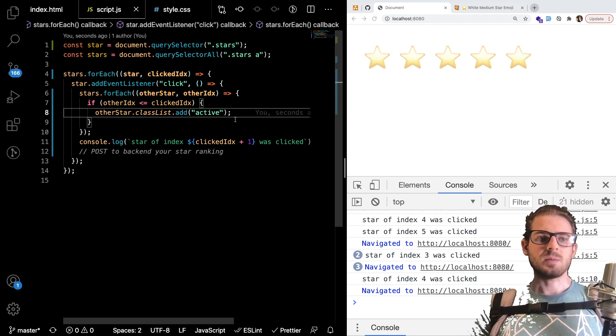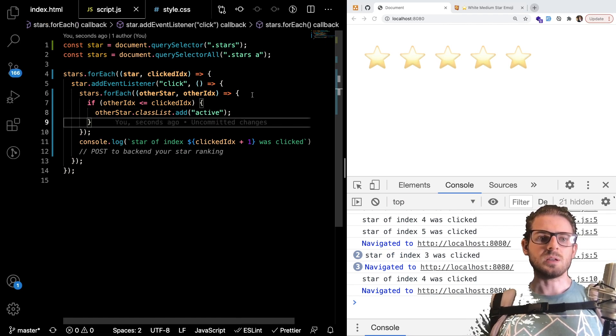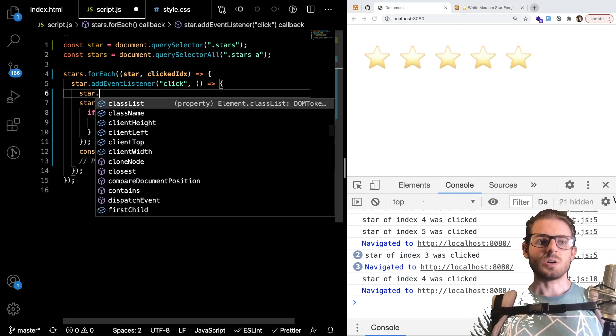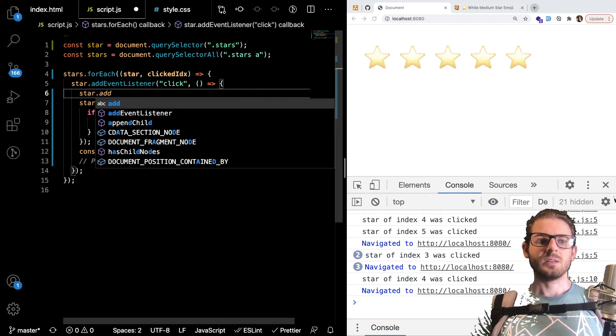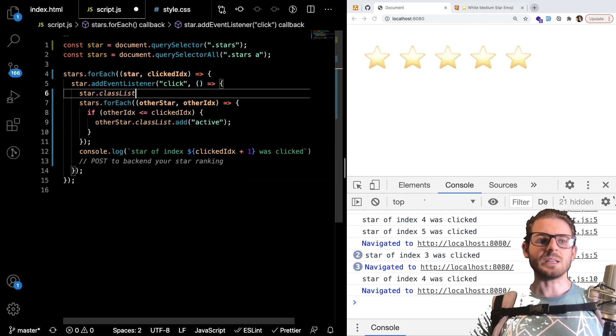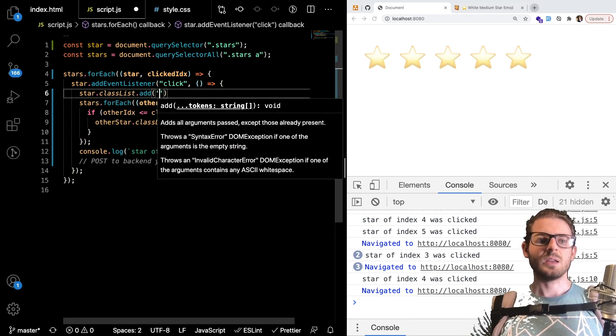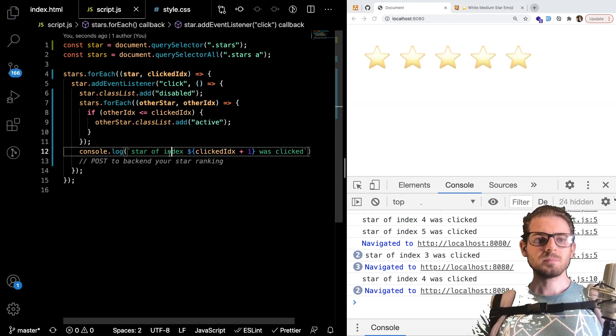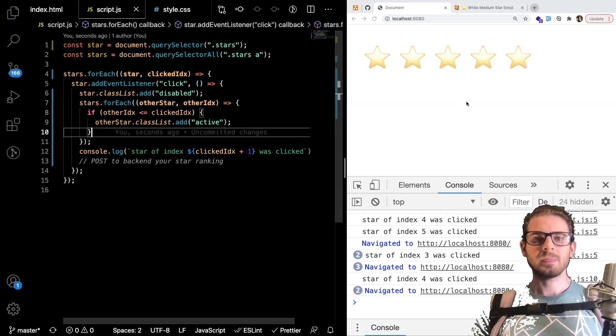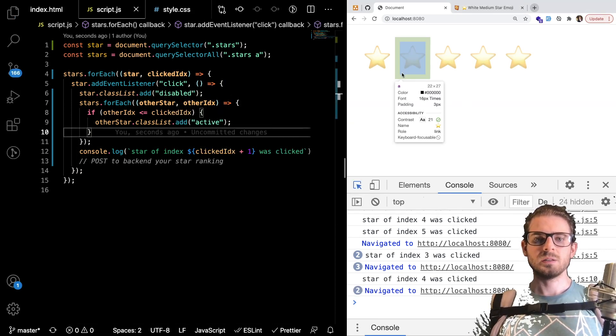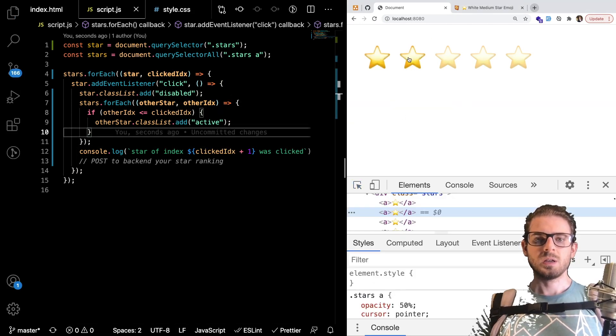And I'm going to basically just say star.add actually classList.add disabled. And so when you click on it let's look at this.